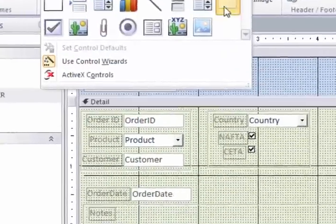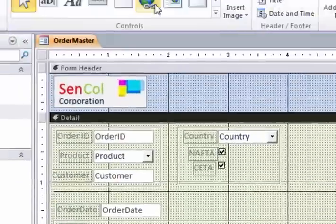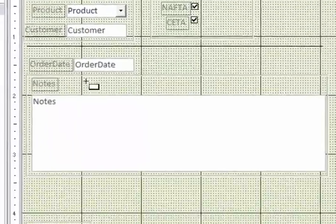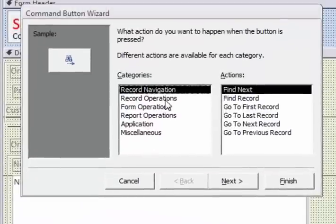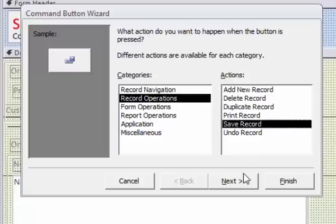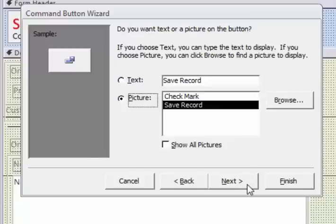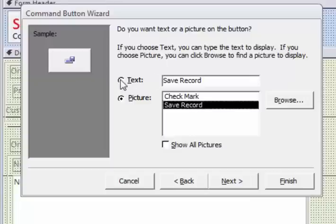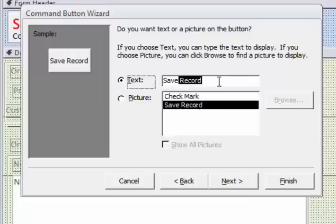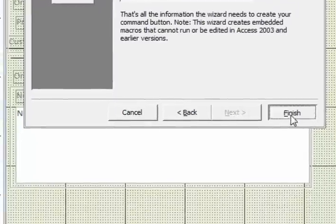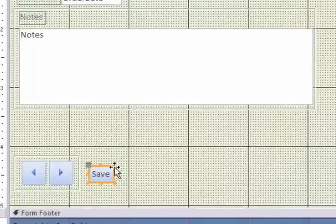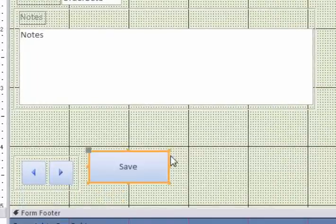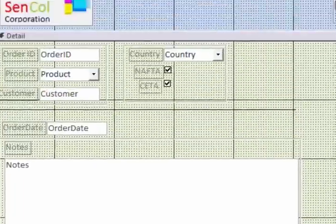I'm going to put another button. Click. This time it's going to be record operation. Save the record. Next. I don't know. I think save would be a good word. I'm not sure what those little pictures mean. So you can have a picture of a disk too, I suppose. And that will allow me to save the record. And you can make these bigger and smaller. If you like.